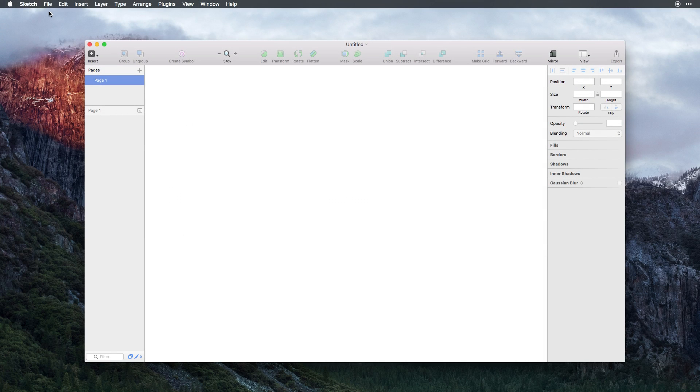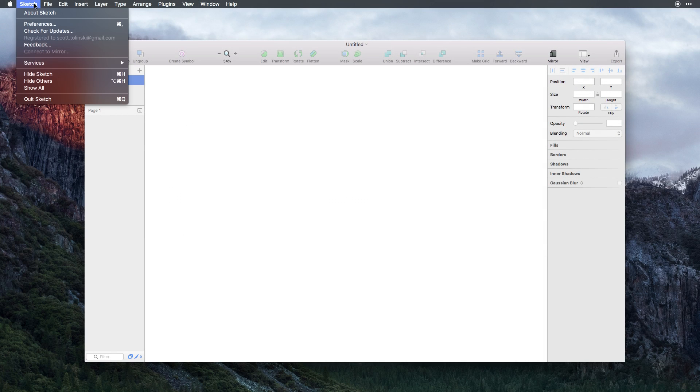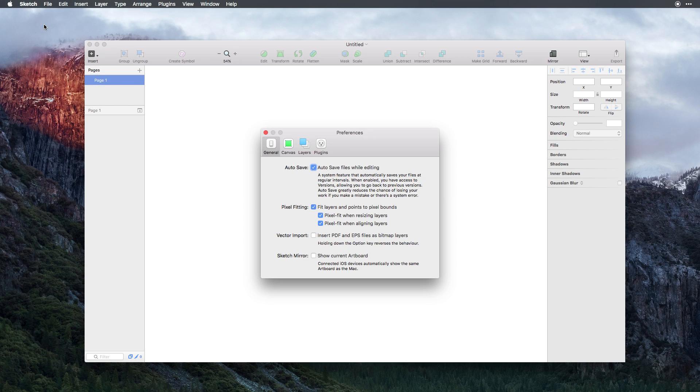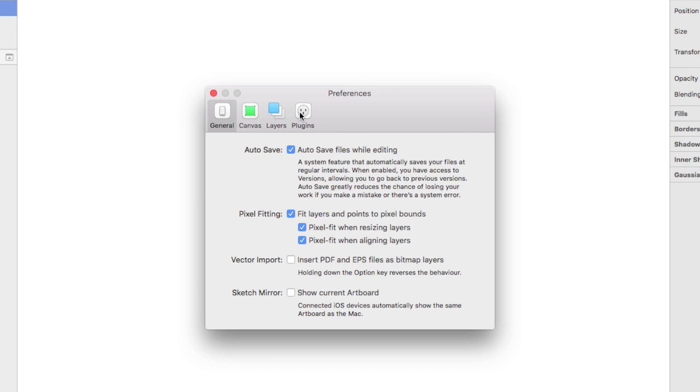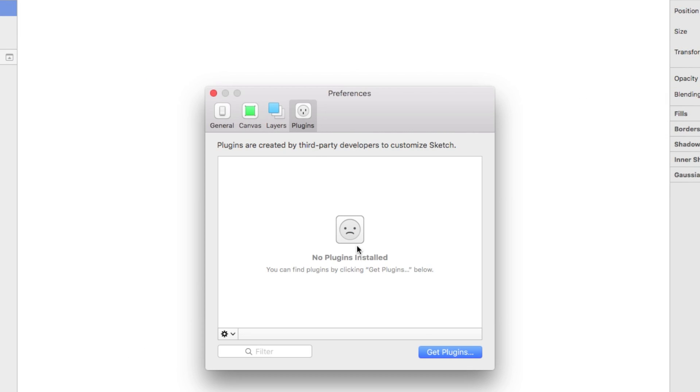To install plugins, we can head to our menu and select Preferences, select Plugins from the menu, and we can select this Get Plugins.